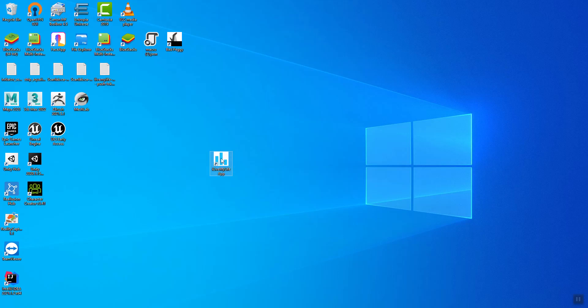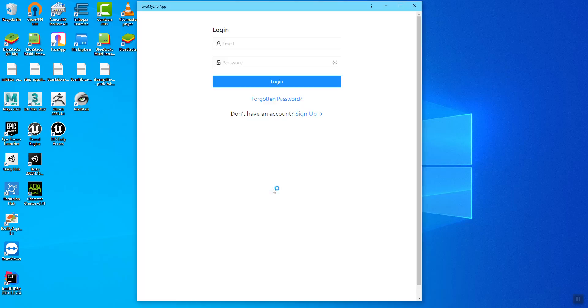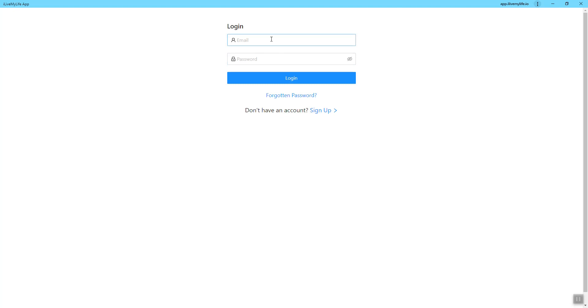Here's the shortcut — double click, and there you're inside the I Live My Life app, and you have it permanently installed on your desktop PC.